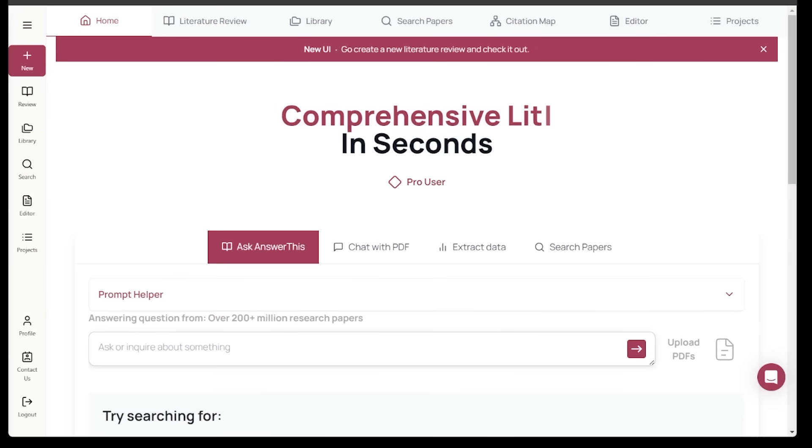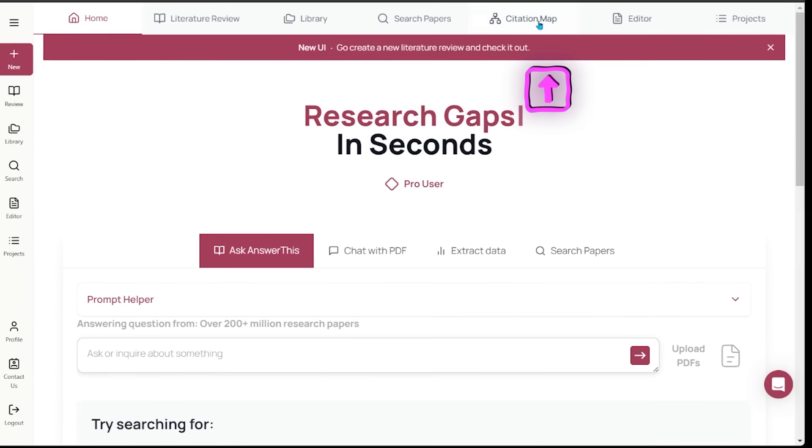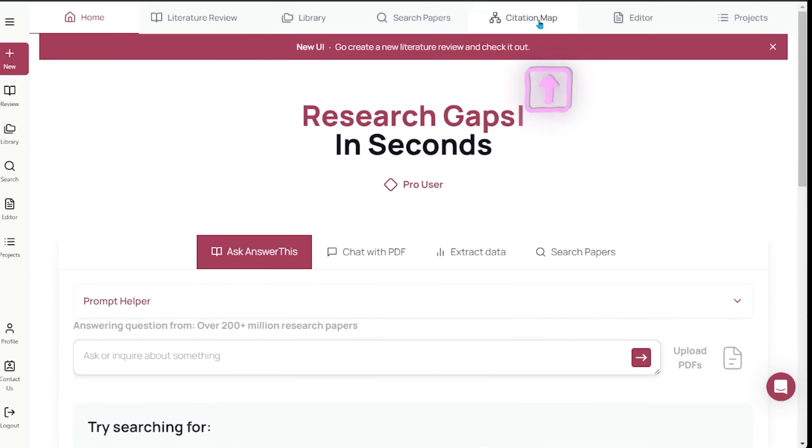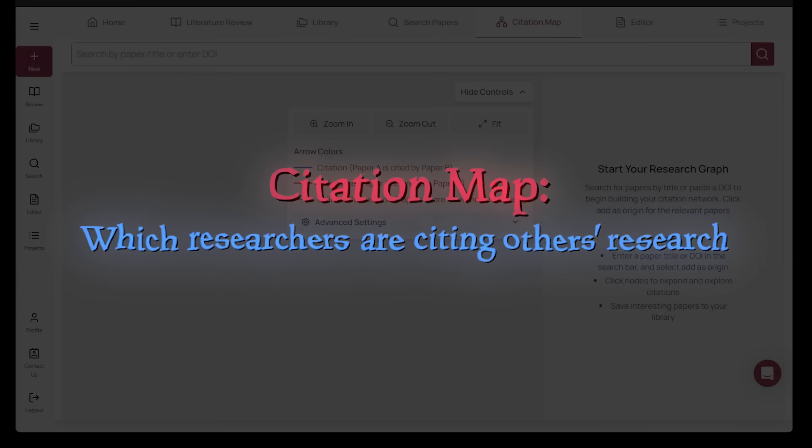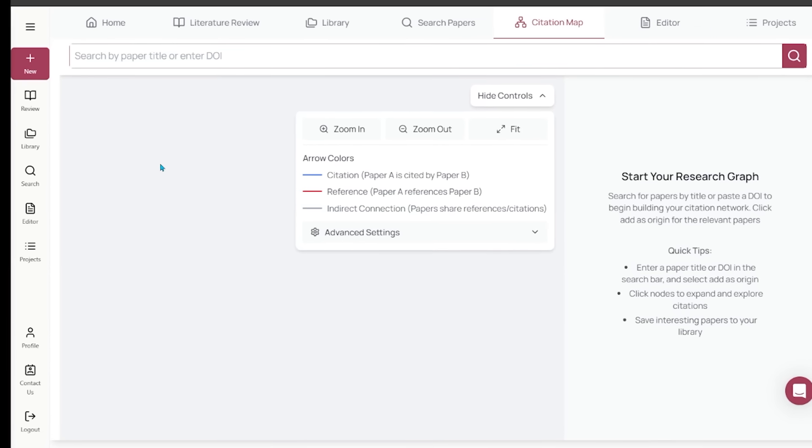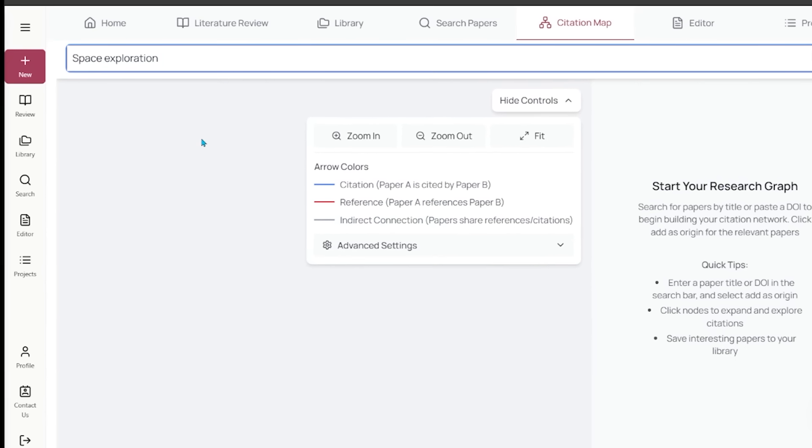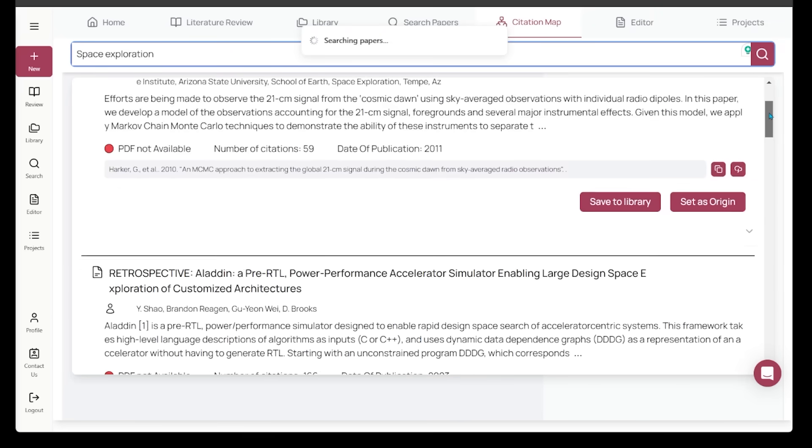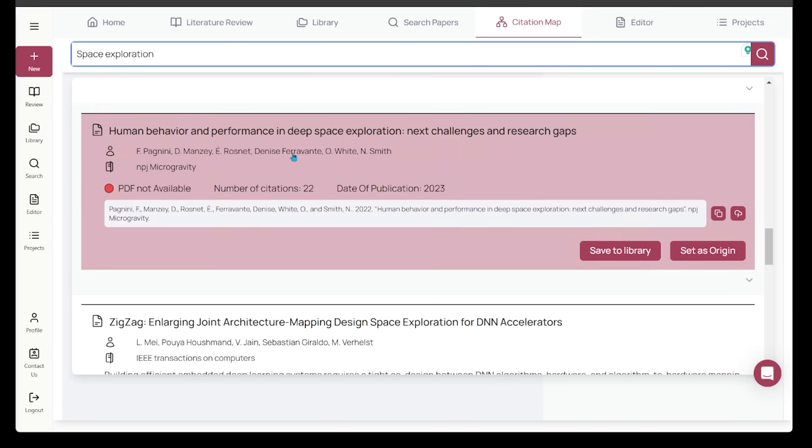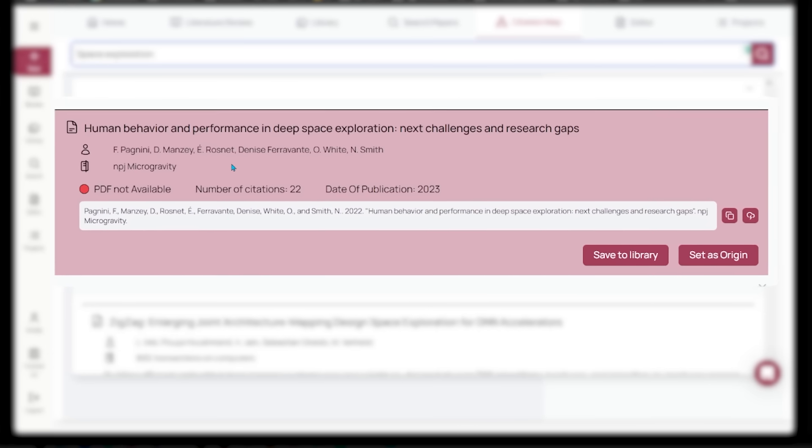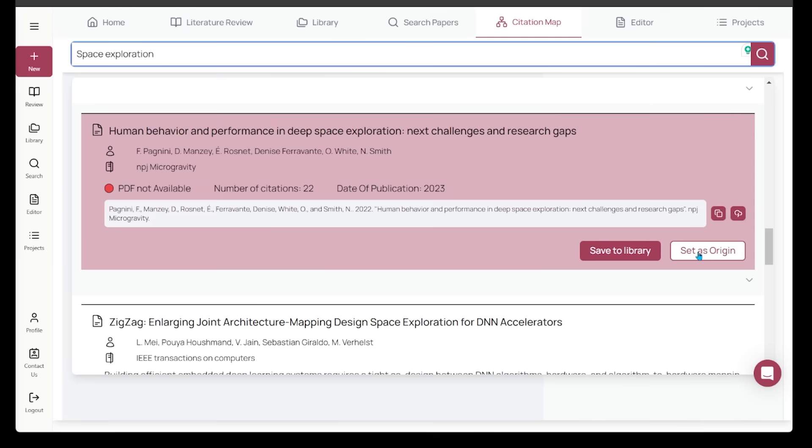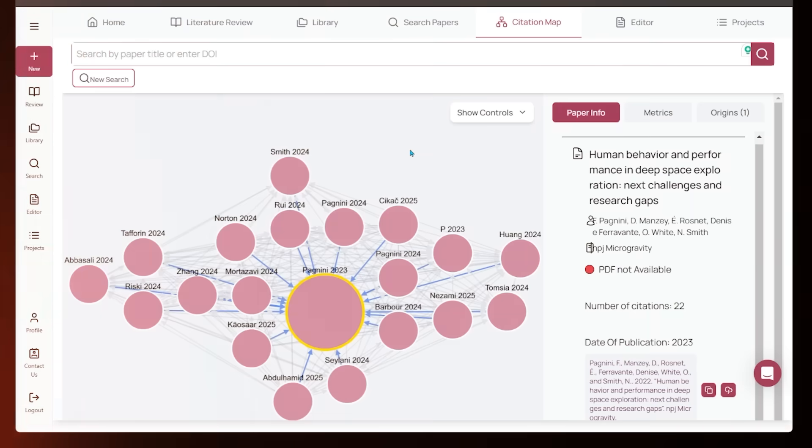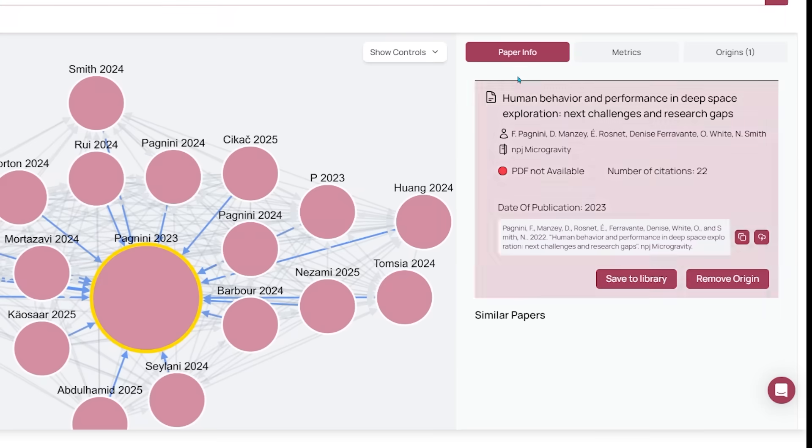Another pro feature here. Let's jump into citation map just right at the top. The citation map feature helps visualize how different pieces of research connect through a citation network. In short, it shows which researchers are citing others' research. To give it a go, you're going to start with some research that you're interested in. I'm going to look up space exploration. Let's search this and scroll down. This one looks really interesting: human behavior and performance in deep space exploration, next challenges and research gaps. I'm going to set this as origin by clicking right here. Now we have the citation network that I mentioned earlier. This is the research paper in the middle that we looked up.